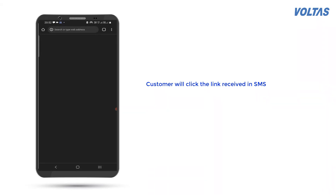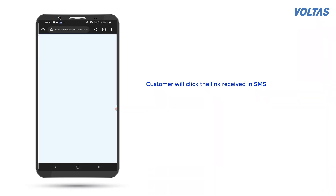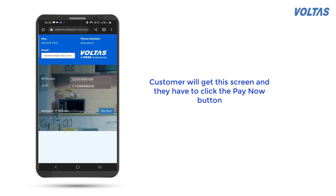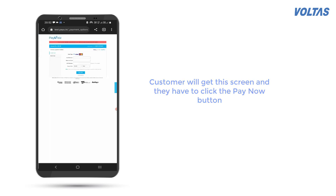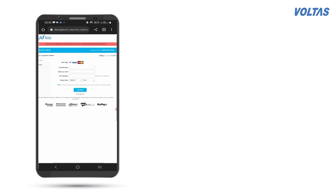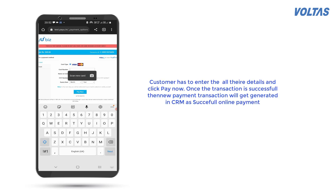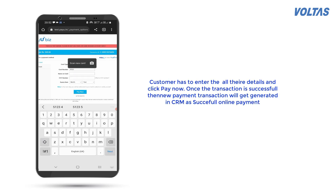The customer will click the link received in SMS and will get a screen where they have to click the Pay Now button. The customer has to enter all their details and click Pay Now.